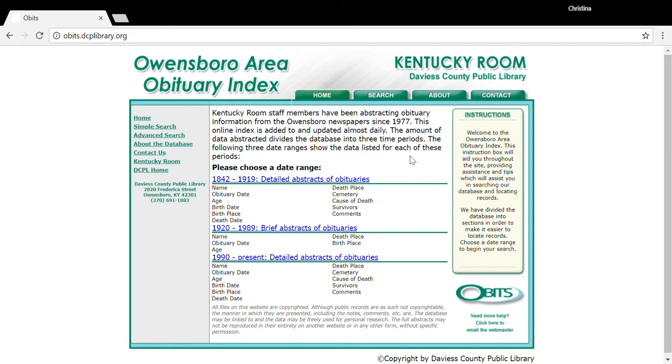As you can see from the homepage, the index is separated into three time periods: 1842 to 1919, 1920 to 1989, and 1990 to present.